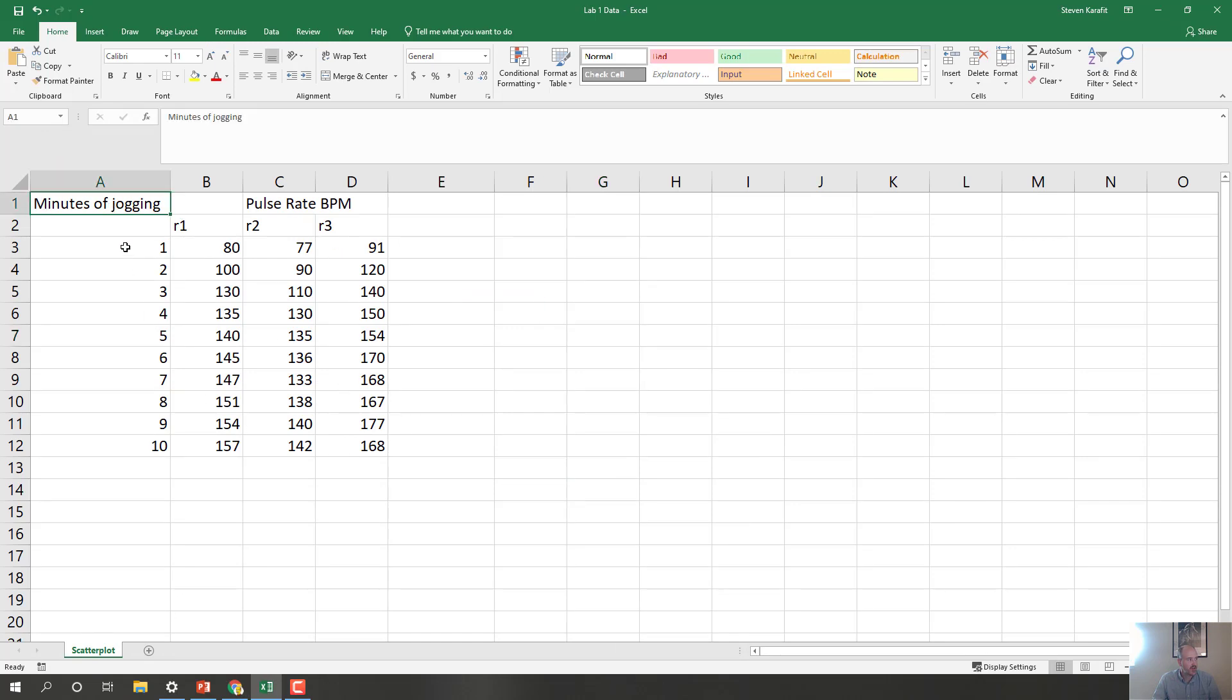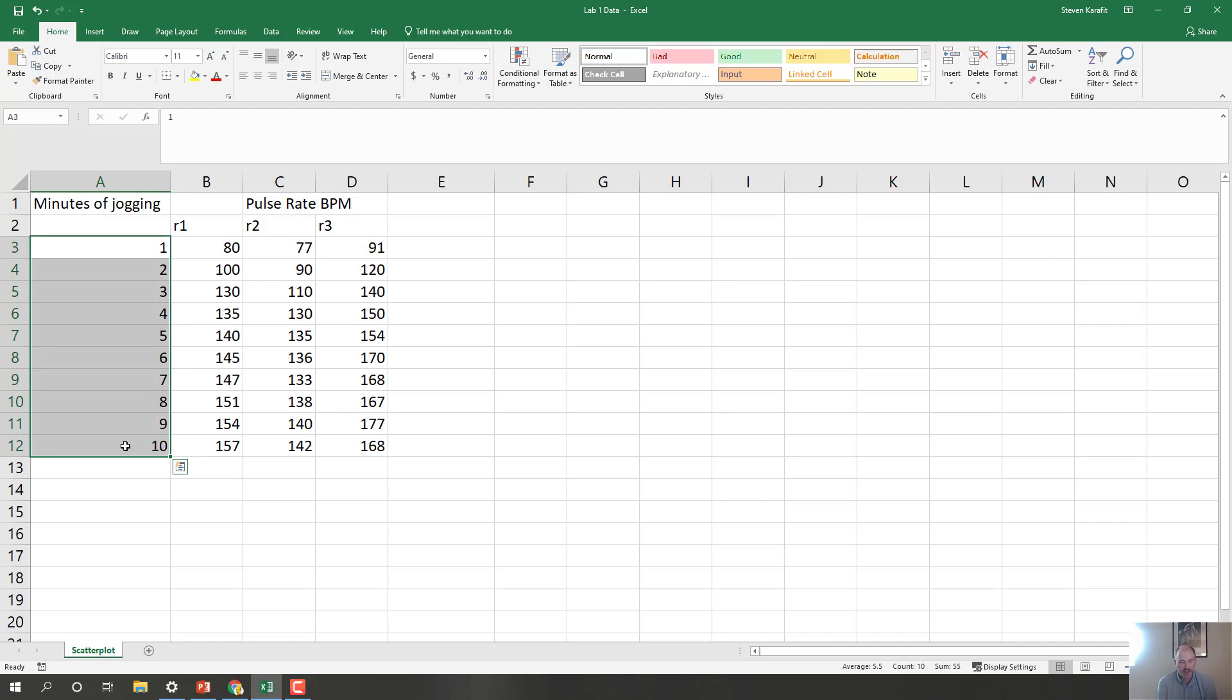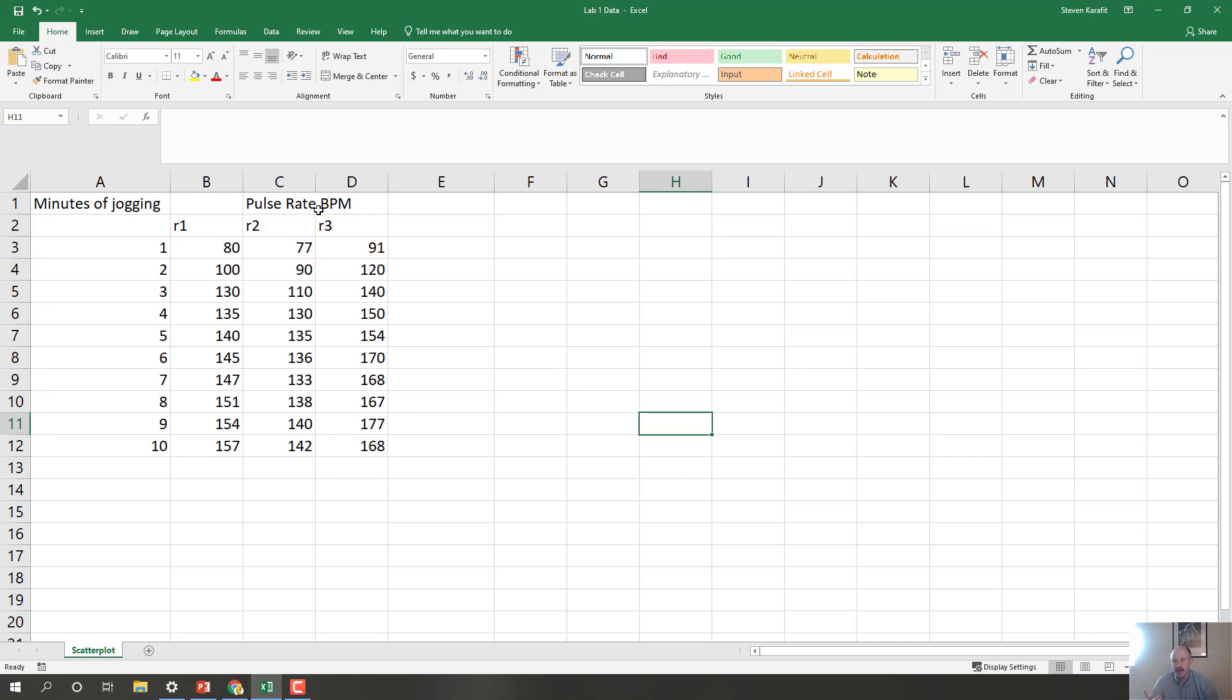Notice we have minutes of jogging here, 1 through 10 minutes of jogging. That is our independent variable. And we have pulse rate, which is our dependent variable. Now because both axes are numerical, so they're continuous data, that means we need to graph using a line graph or scatter plot.